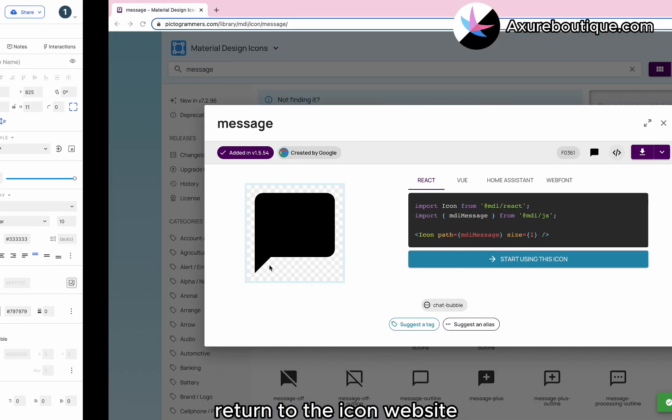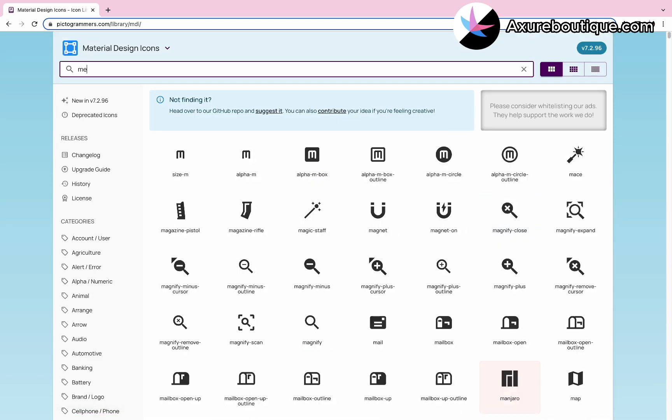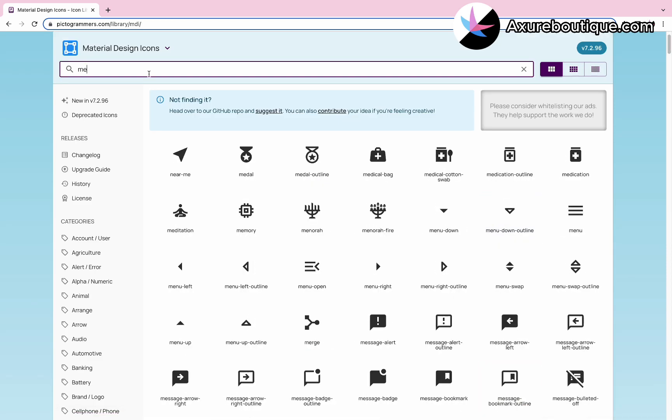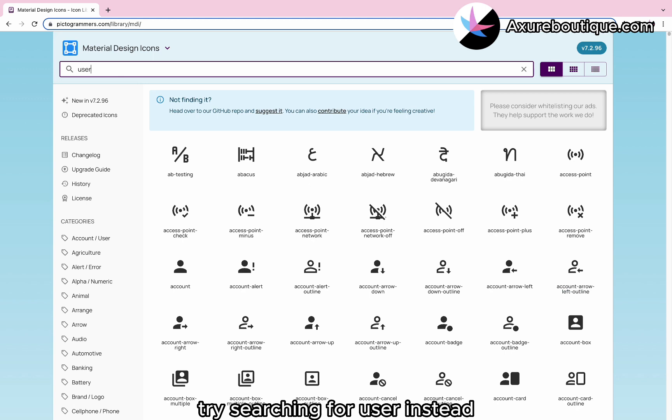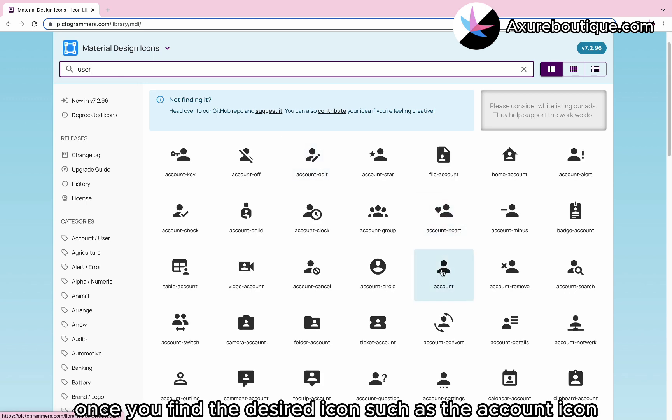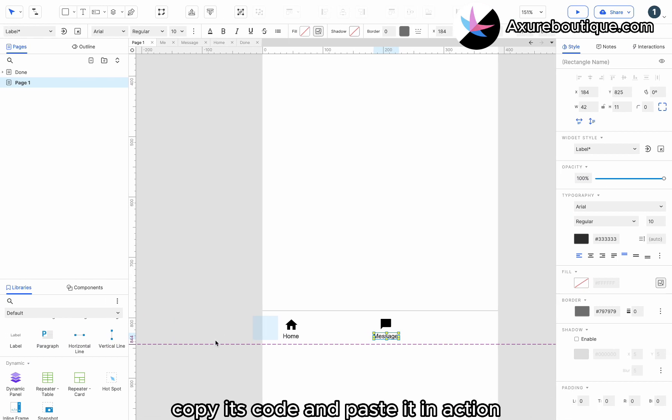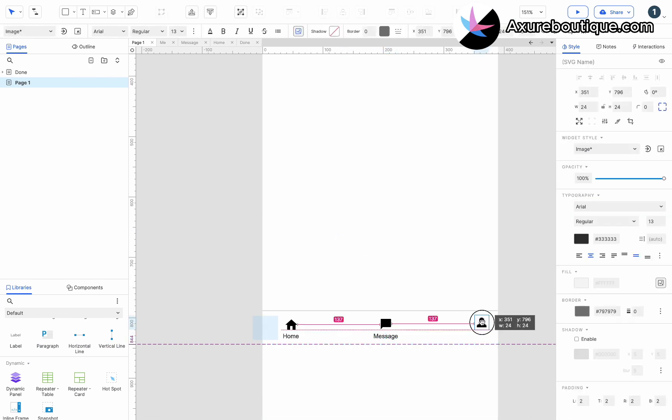Return to the icon website and search for user. If the me icon is not what we want, try searching for user instead. Once you find the desired icon, such as the account icon, copy its code and paste it in Akshire.